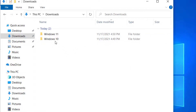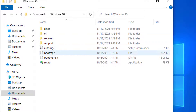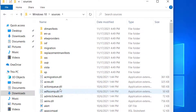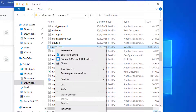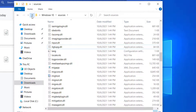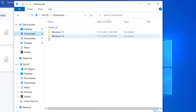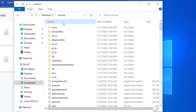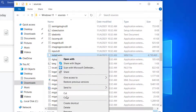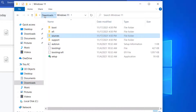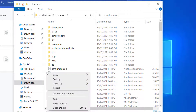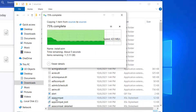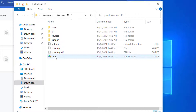Now go to the Windows 10 folder, open the 'sources' folder, and find 'install.wim' — delete this file from the Windows 10 folder. Then go to the Windows 11 folder, open 'sources', and find the same 'install.wim' file. Copy that file and paste it into the Windows 10 'sources' folder, replacing the deleted one. Then go back into the Windows 10 folder and locate the setup file.